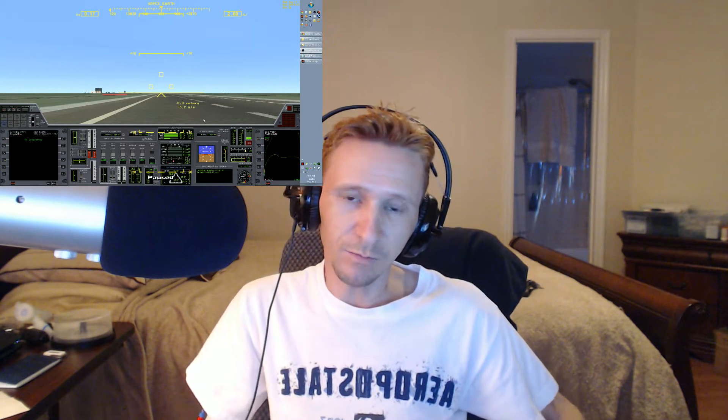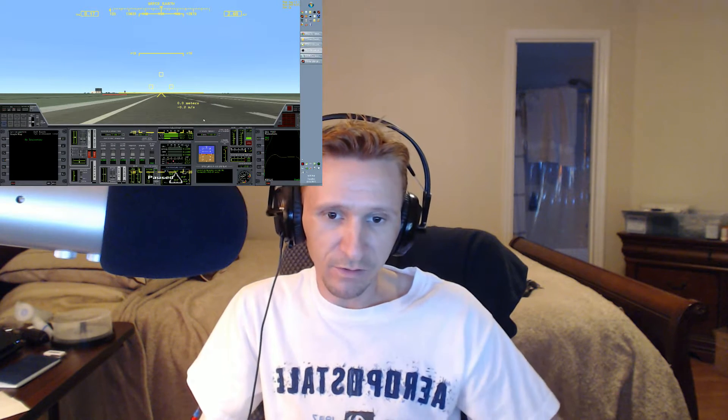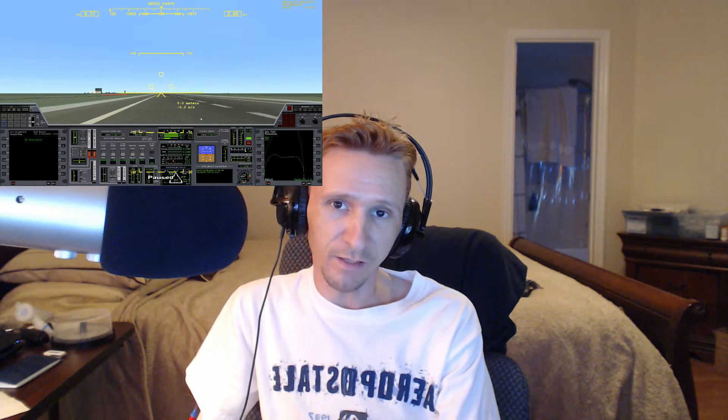Welcome to another Orbiter 2010 video. This video is not going to be a live flight — it's been pre-recorded. It's another speed run to Wide Awake International, and it had an amusing outcome depending on your perspective. At the time it wasn't so amusing, but looking back I can laugh at it. Let's go ahead and hop into the flight.